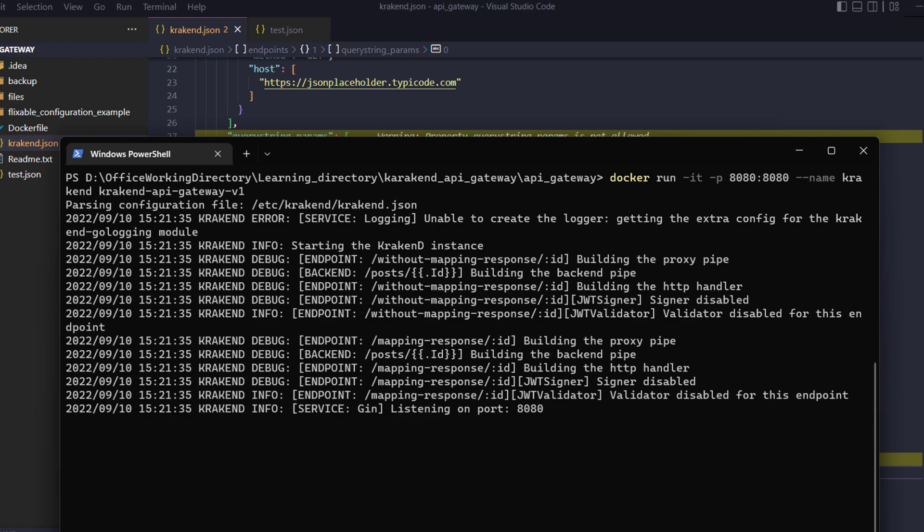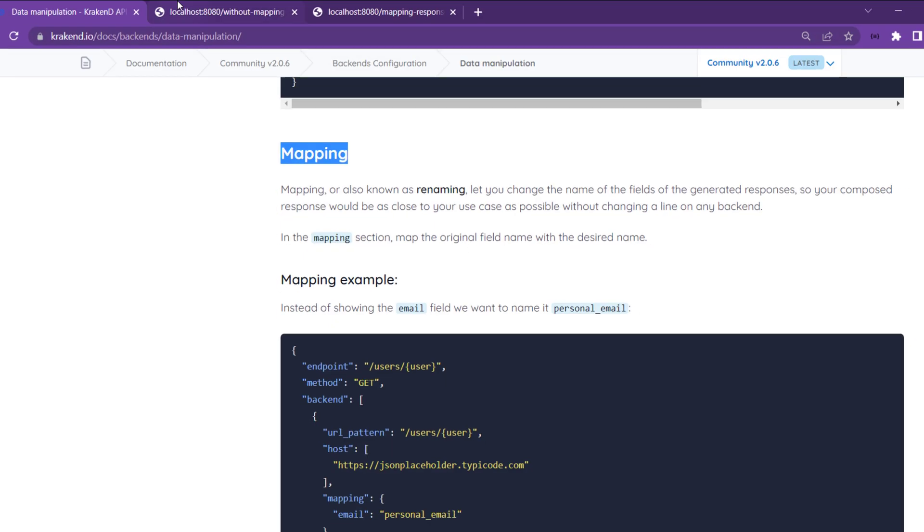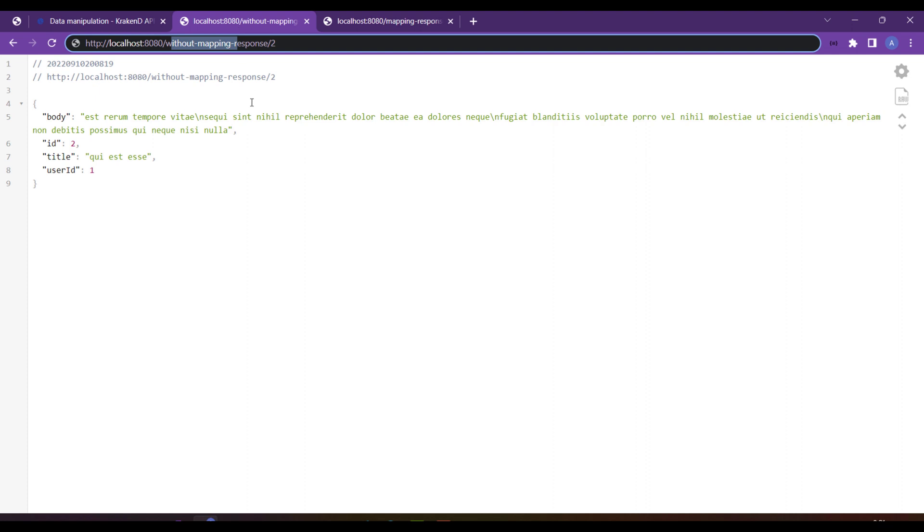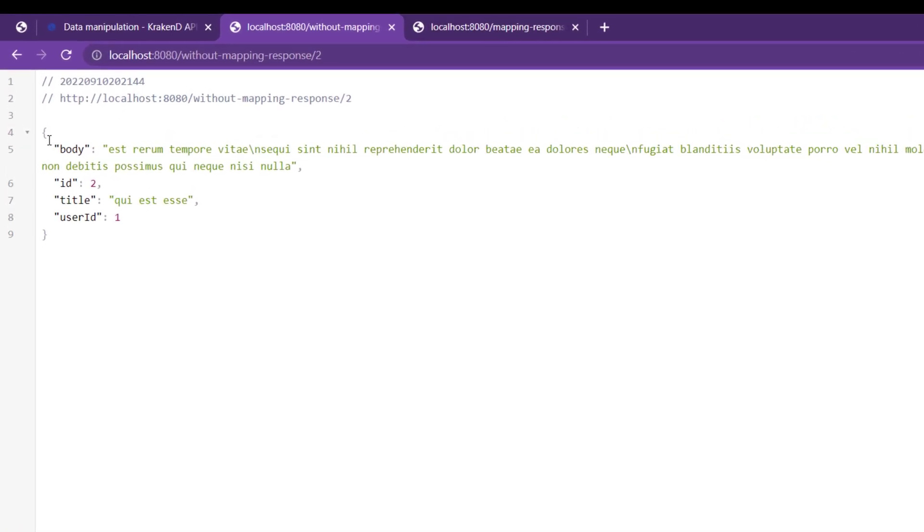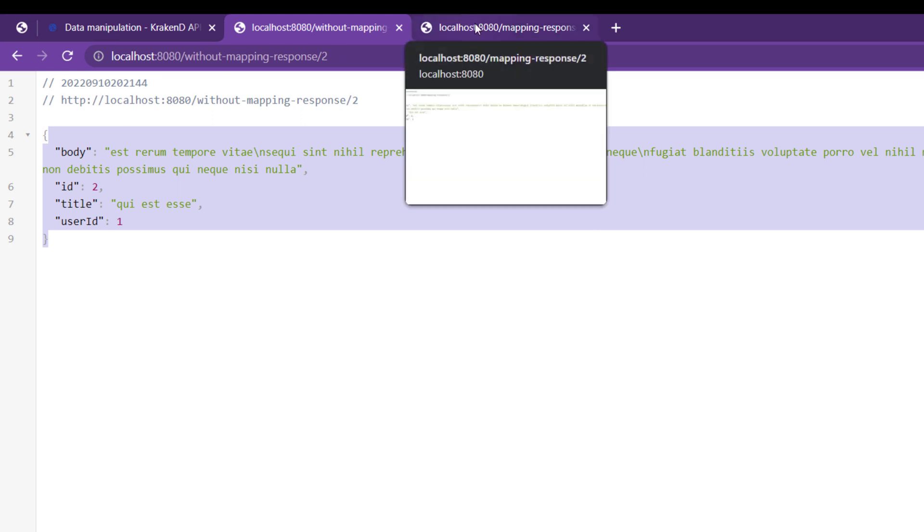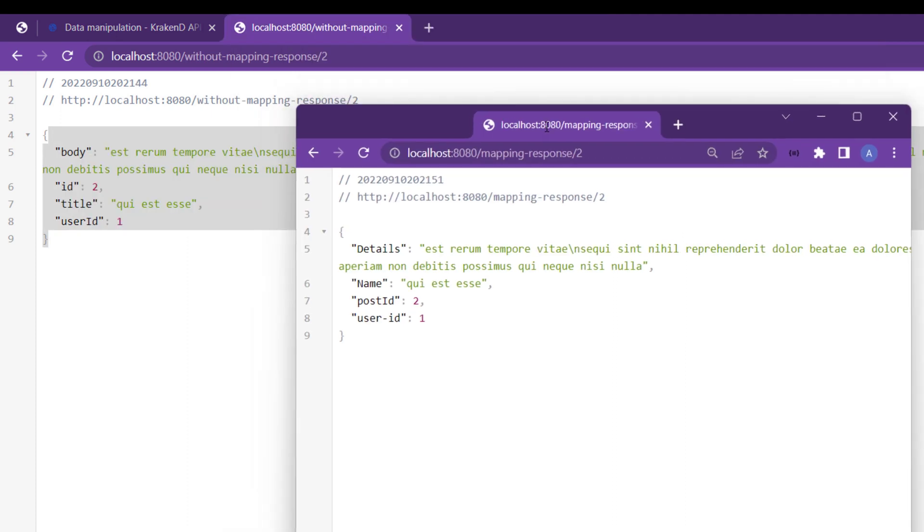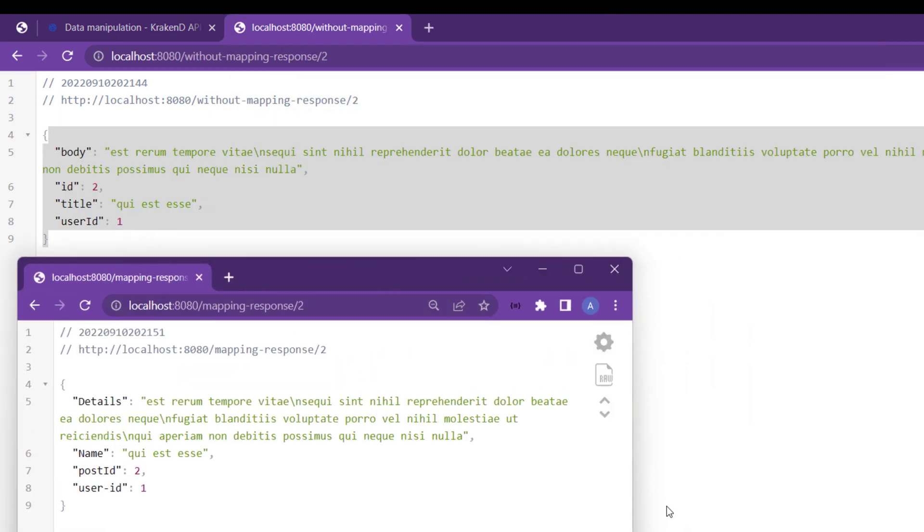Now it's listening on port 8080. Let's go to the without mapping endpoint and refresh it. It will give us the original API response. Next, we will change to that specific endpoint.